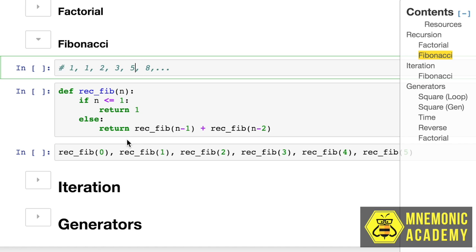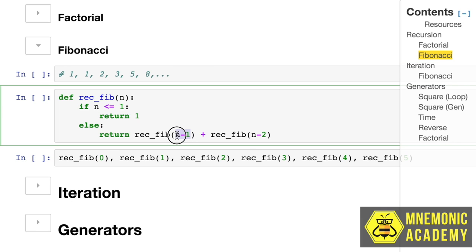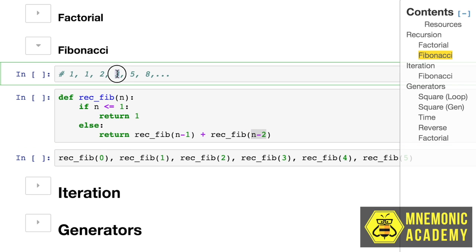So one of the ways we can do this using recursion is by calling a function that is decremented by 1, and then adding it to another function that's decremented by 2. We're running this exact same process.